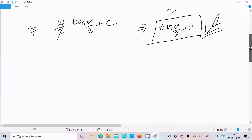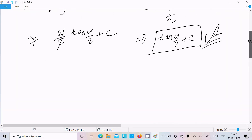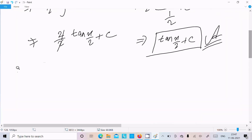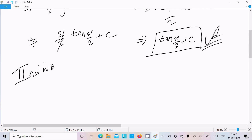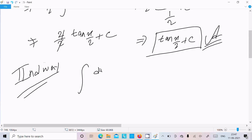Let's see another way. I'm going to discuss the second way. Here we need to find the integral of dx over 1 plus cos x.